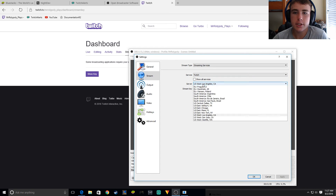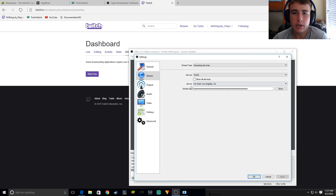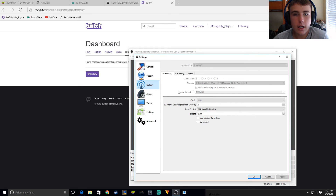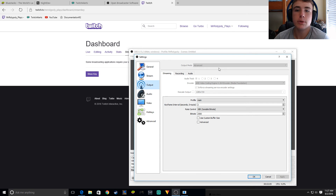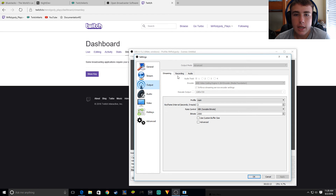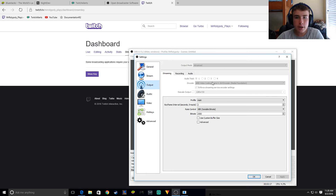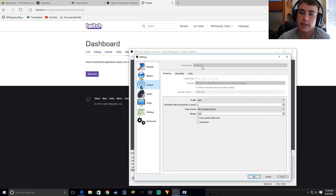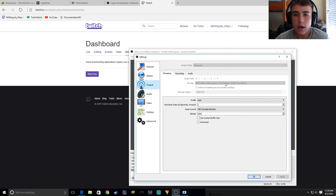Pick the server closest to you — should be fine. For output, I changed this totally. Pick advanced output mode, not simple anymore. And if you have an AMD graphics card, lucky for you, they have it — I did not know that. You have to go into advanced; they were hiding it in there. It works out great and takes less stress off your CPU.